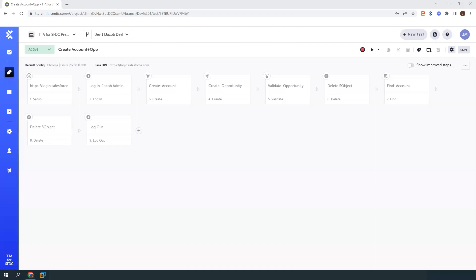Additionally, you can build out those big regression suites that you want to use and have those run on a scheduled basis. So let's take a look at some of the tools here that we have built into TTA for Salesforce that allows us to achieve this.